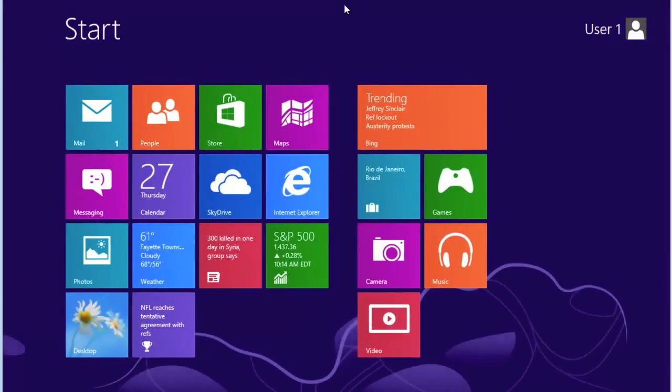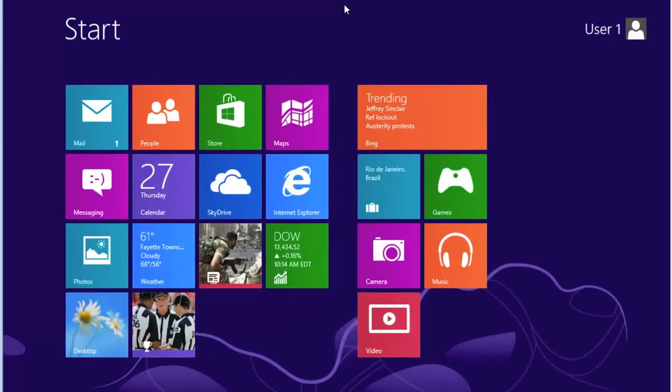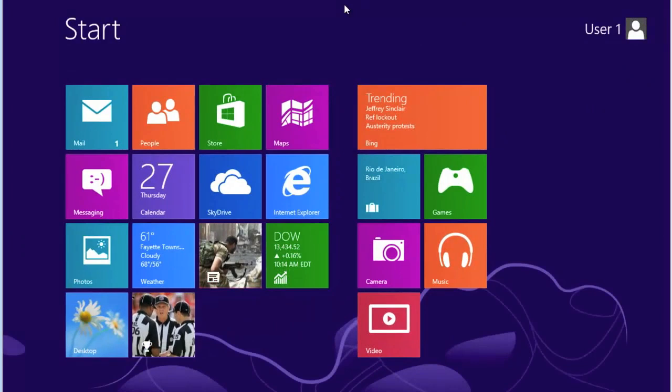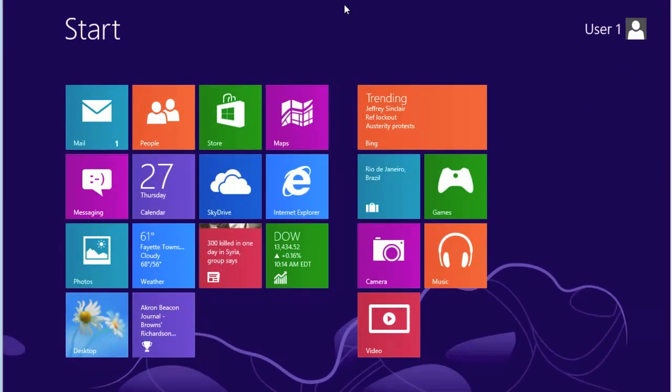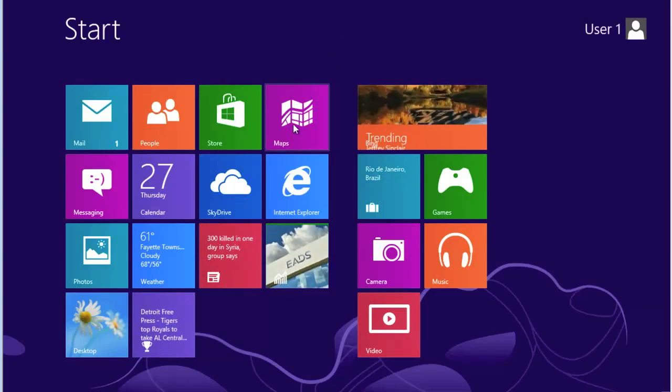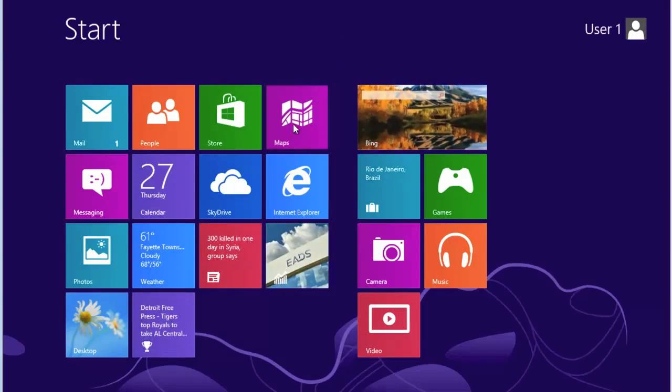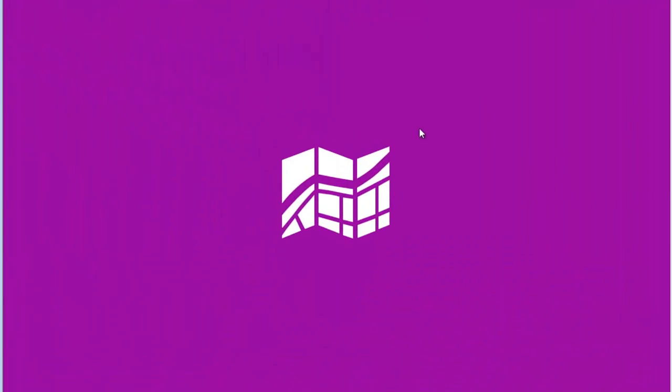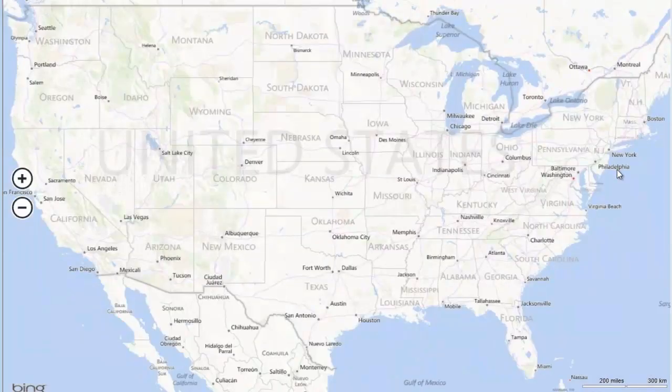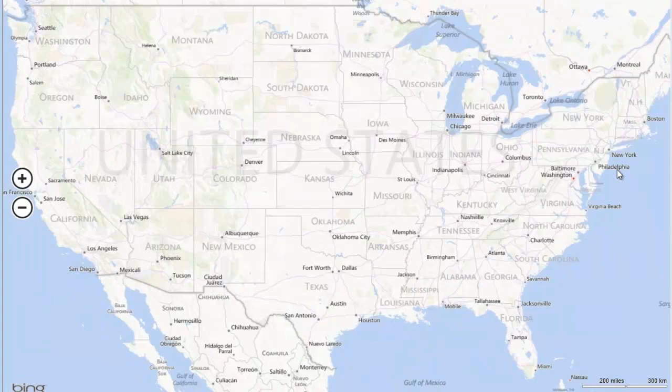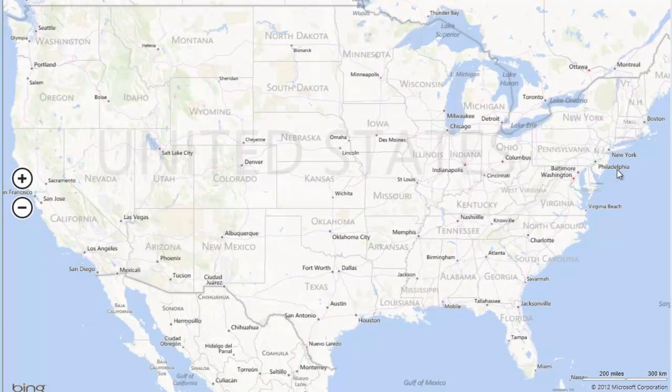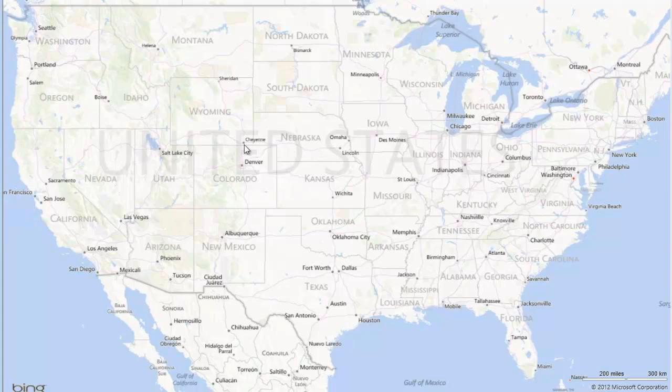Notice we're back here to the start screen. Very simple, very easy. Let's go to another application. Let's look at Maps. We click on the Map tile. Windows 8 on the Internet will go out and bring up, in this case, a map of the United States. From here, you can select with your mouse pointer.